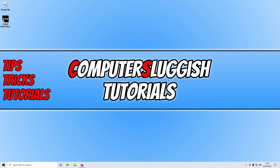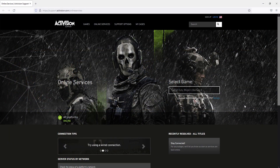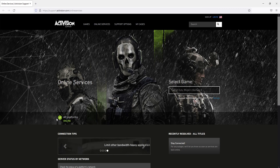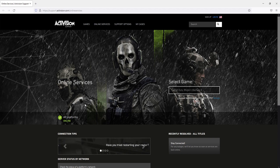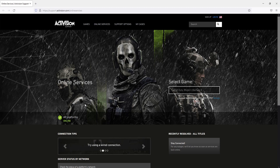If restarting didn't help, the next thing is to make sure there are currently no problems with the Call of Duty Modern Warfare 2 services. Click on the link in the description and you'll end up on a page where you need to select Call of Duty Modern Warfare 2 from the right-hand side. On the left you should see a green tick saying all platforms online. If it says there's an issue, that's why you're getting connection problems.